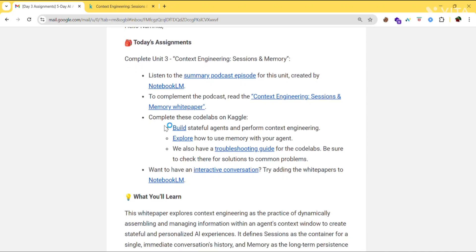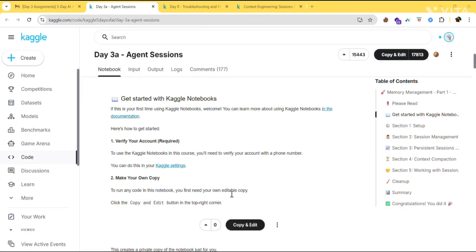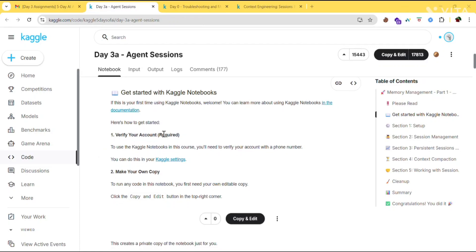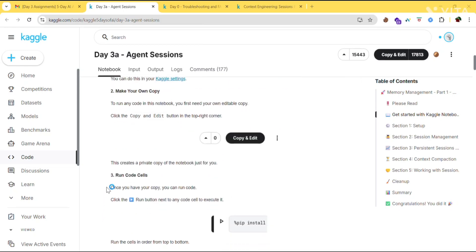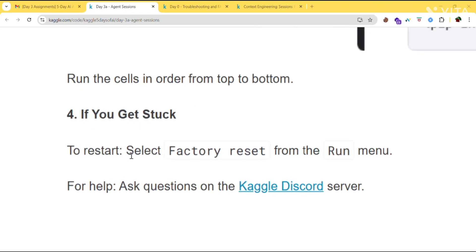You need to complete two tasks: the first task is to build a stateful agent and perform context engineering, and the second task is to explore how to use memory with your agent. Before doing the assignment, there are some important steps to follow. First, verify your account — since this is Day 3, you might have done this previously. If not, watch the video from my channel. Next, make your own copy, then run the cells.